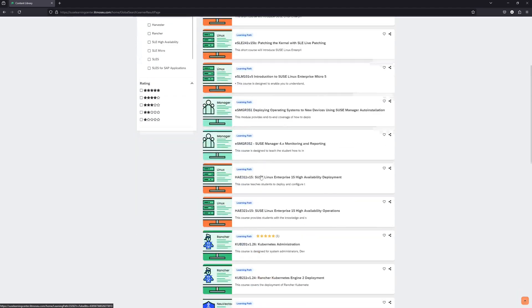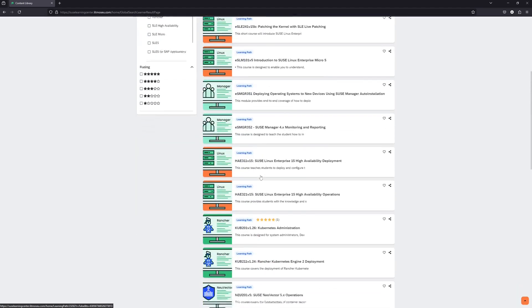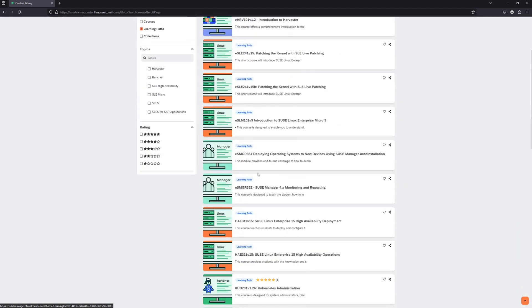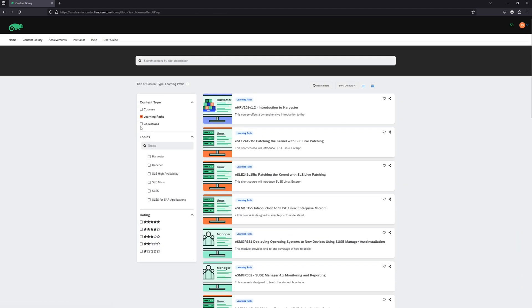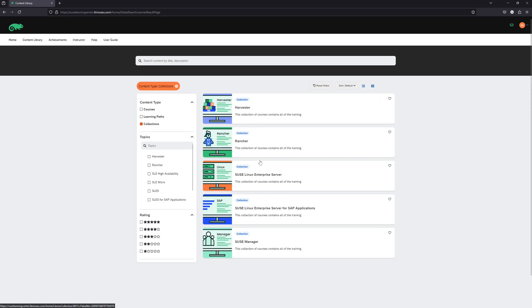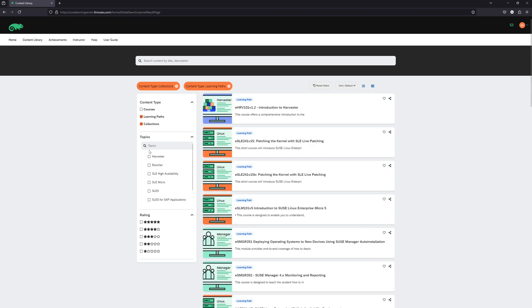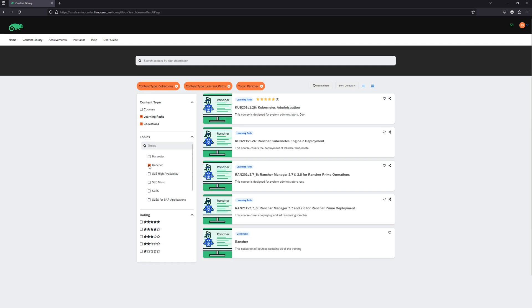So here you can see we've got all of our learning paths listed. And when I click on collections, you can see we've got our core topics. We also have the ability to filter the content in the topics section. You will see a list of our core topics. And when you select a topic, for instance, let's select Rancher here, we see all of the courses or learning paths that are related to Rancher.